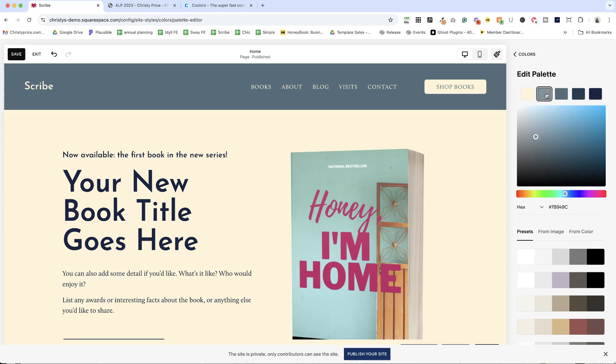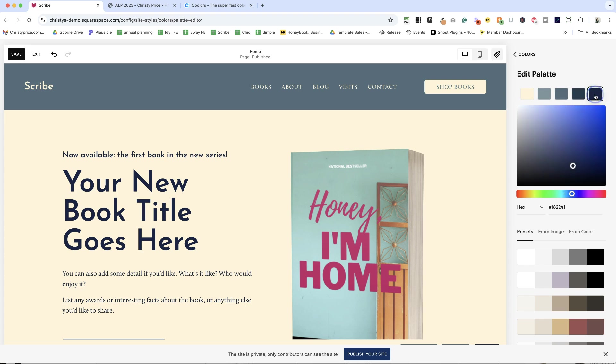We've got a light color, which is more like a medium bluish gray. We've got our accent color, which is a teal. Our dark color, which is a dark blue. And then our darkest color, which is a very dark blue.